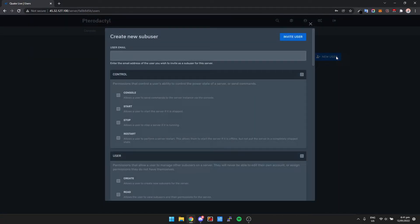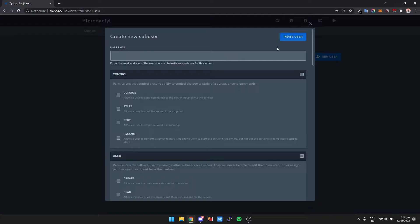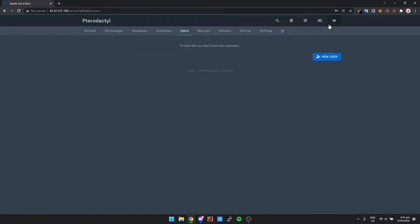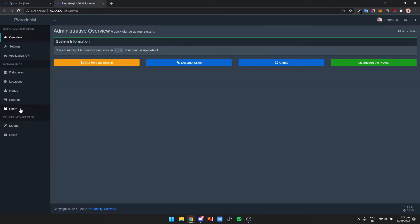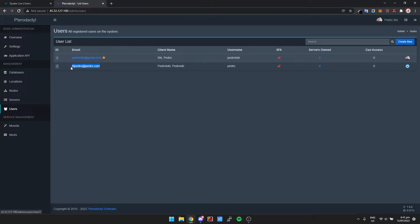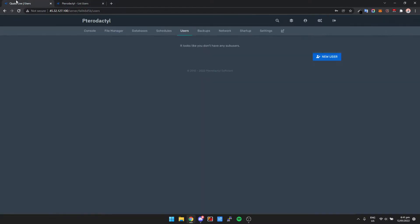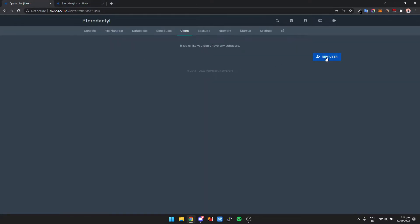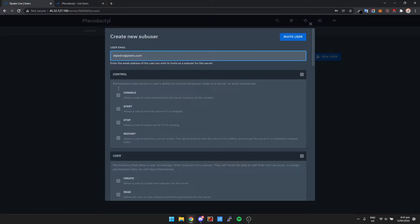And then we need to put in their email address which I've already forgotten. Let me just grab it again. It's bigpedro@pedro.com.